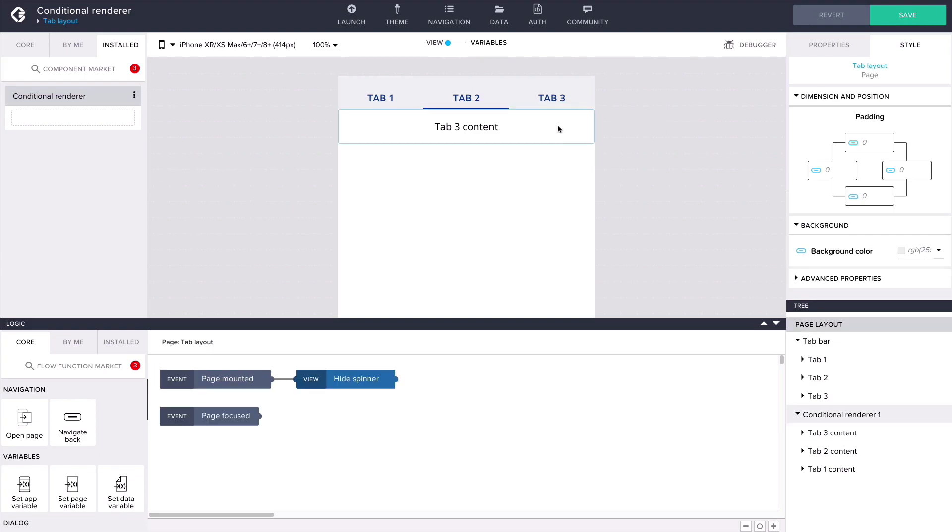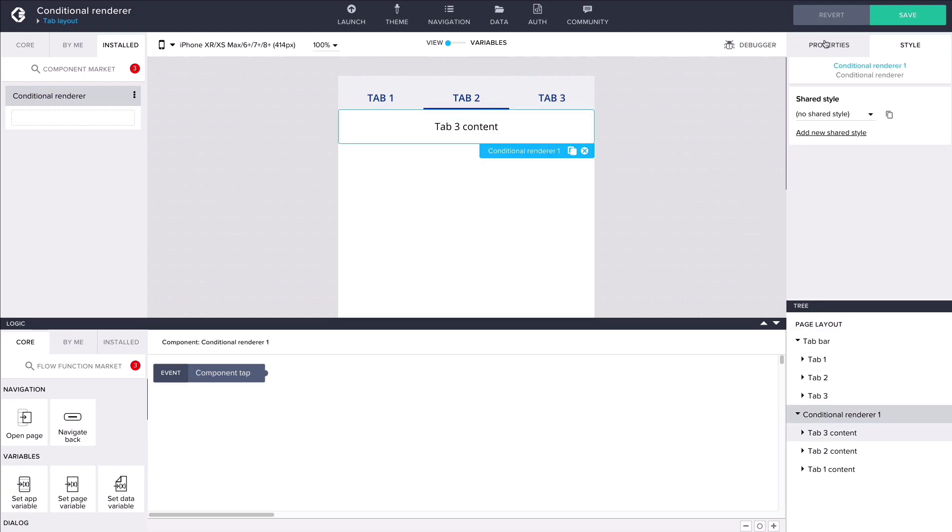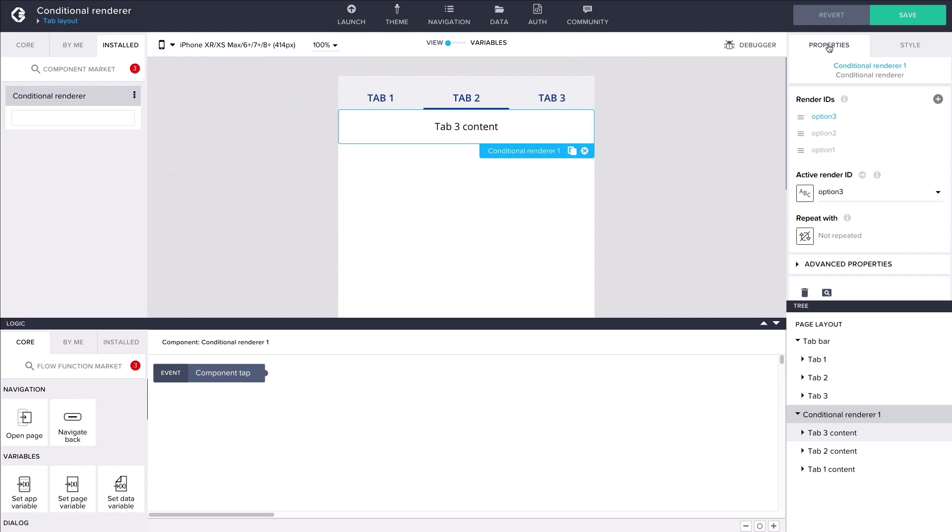We can see in the properties of the conditional renderer that a render ID has been generated for each of our content containers. The render ID is a unique property of a component inside the conditional renderer that is used to choose which one of the components to display in the app.